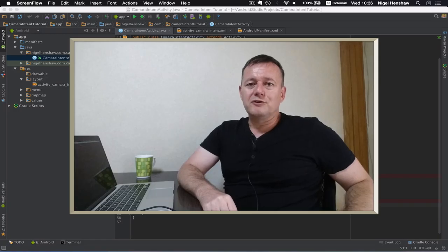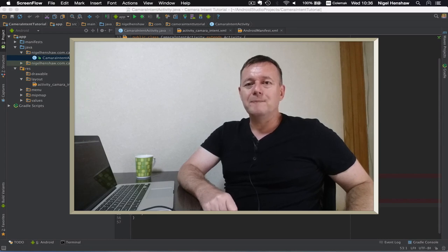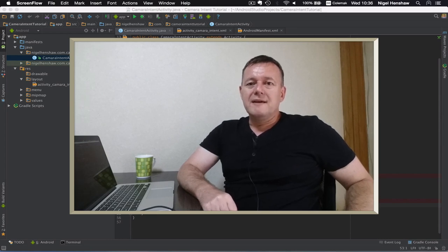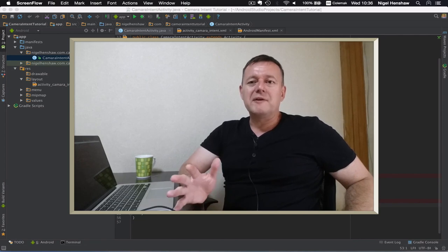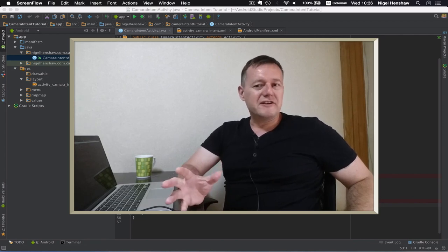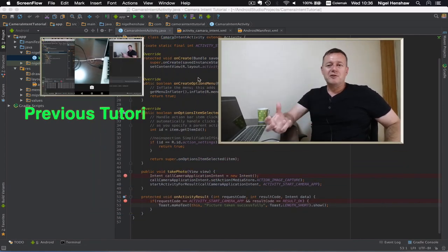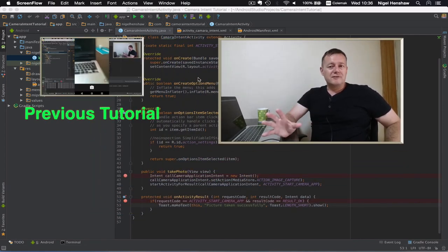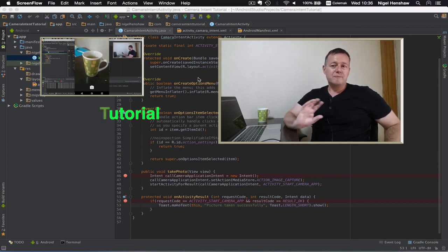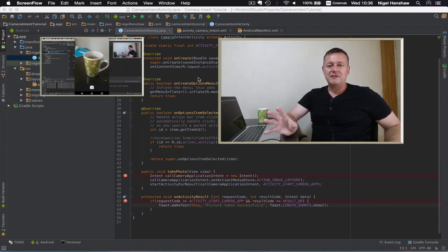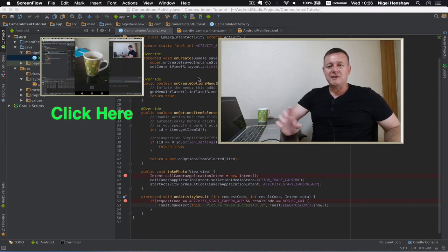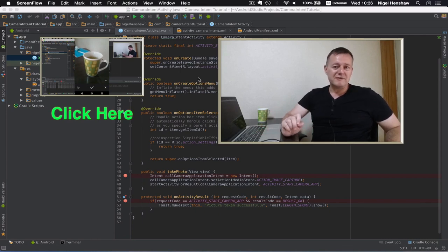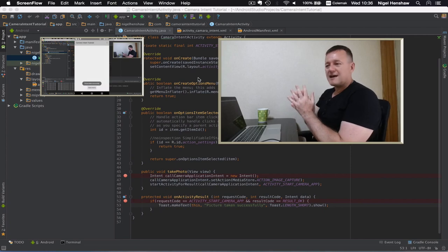Welcome to Nigel's Mobile Application Tutorials, my name's Nigel. In this tutorial we're going to be following on from the previous tutorial where we took a photo. In this tutorial we're going to actually display the image that was captured by the camera application that we called in the previous tutorial. Okay so let's make a start.